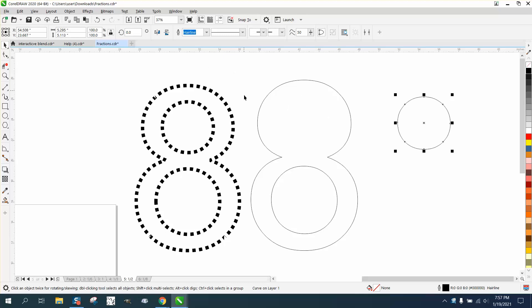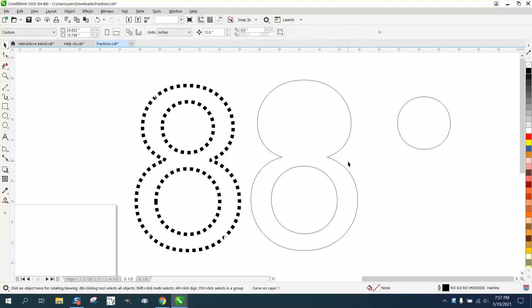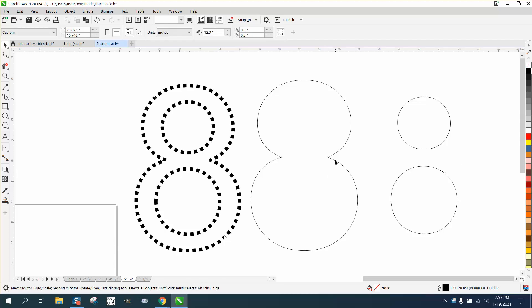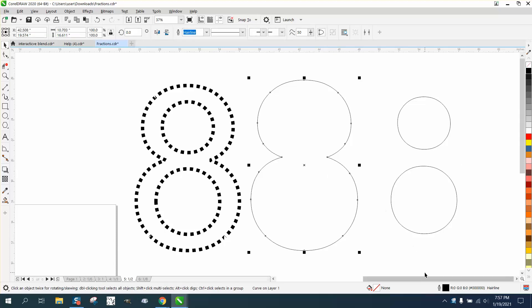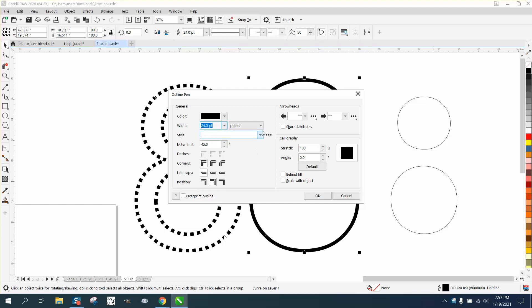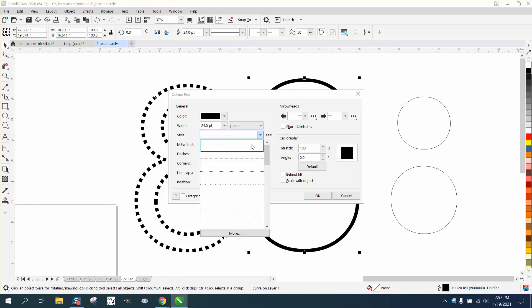I'm going to nudge that out of the way. These are basically lines or hairlines, so let's double click on them and make them 24 points and a dotted line.